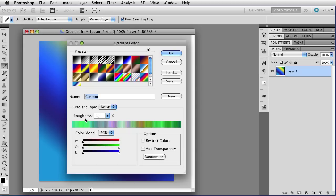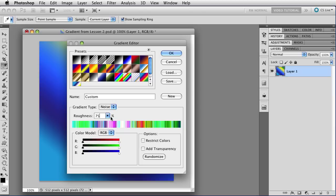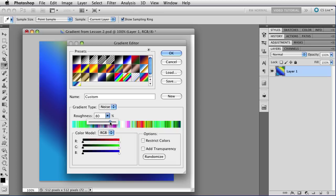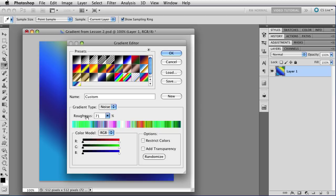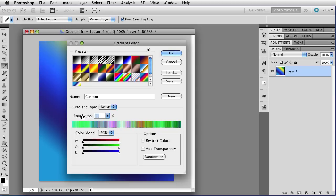This first parameter lets you adjust the roughness of the gradient. That's the sharpness of the lines of noise. Once again, you can double-click and just change the number, change it to 75, or you can click on the little arrow here on the right, and that will open up this little slider. And you can slide back and forth to get the roughness that you want. Or if you have a more recent version of Photoshop, you can just slide on the word roughness itself, and that will change the roughness of the gradient.